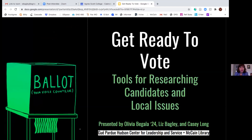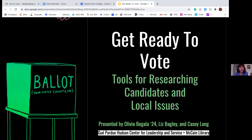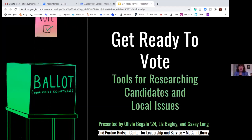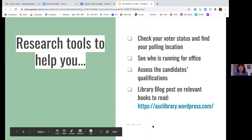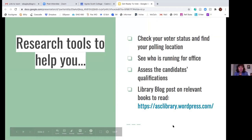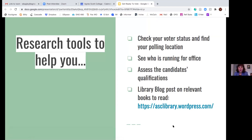Maybe you could say in the chat if you're in Georgia or another state. We wanted to offer some tools to help you. The library blog also did a post listing some books that relate to voting if you're interested — maybe after exams are over — for further exploration of the voting process.